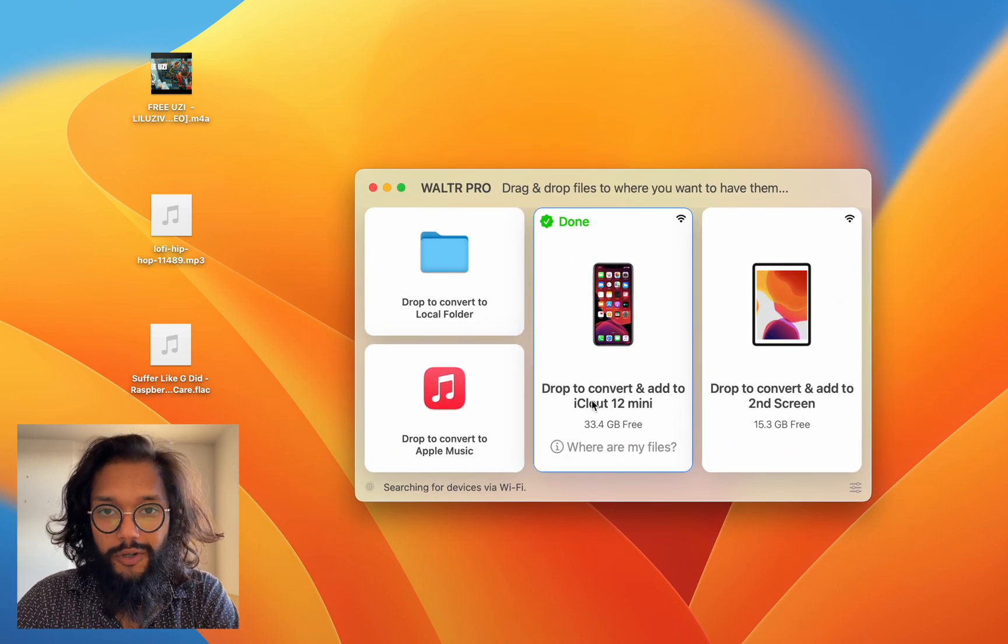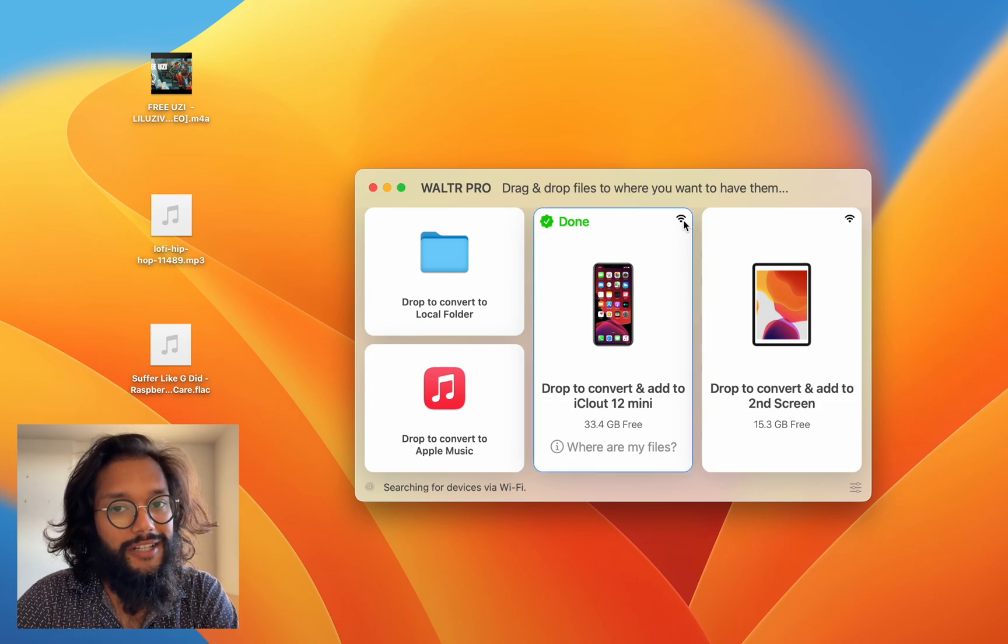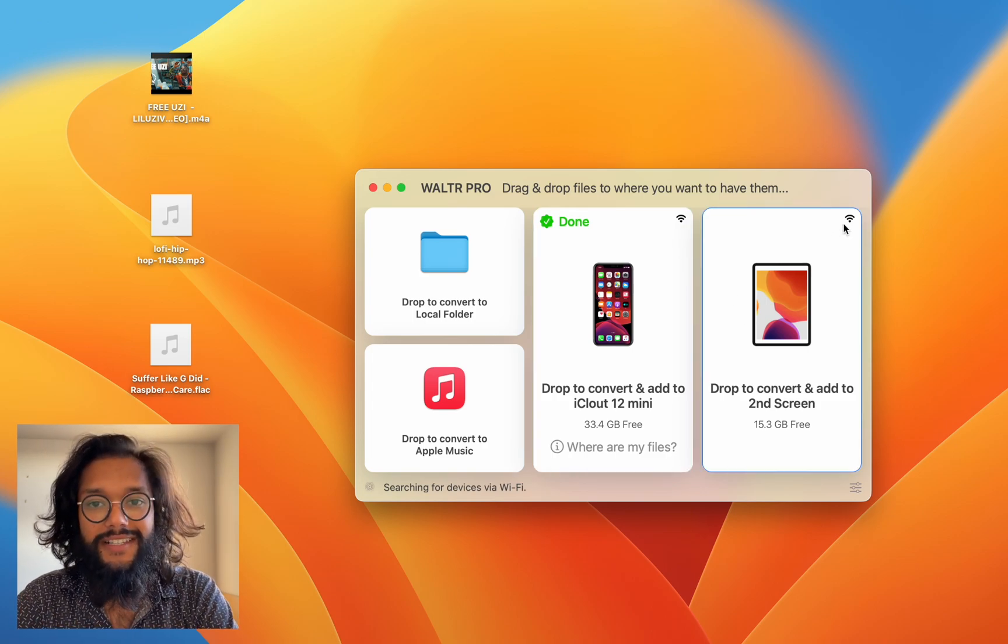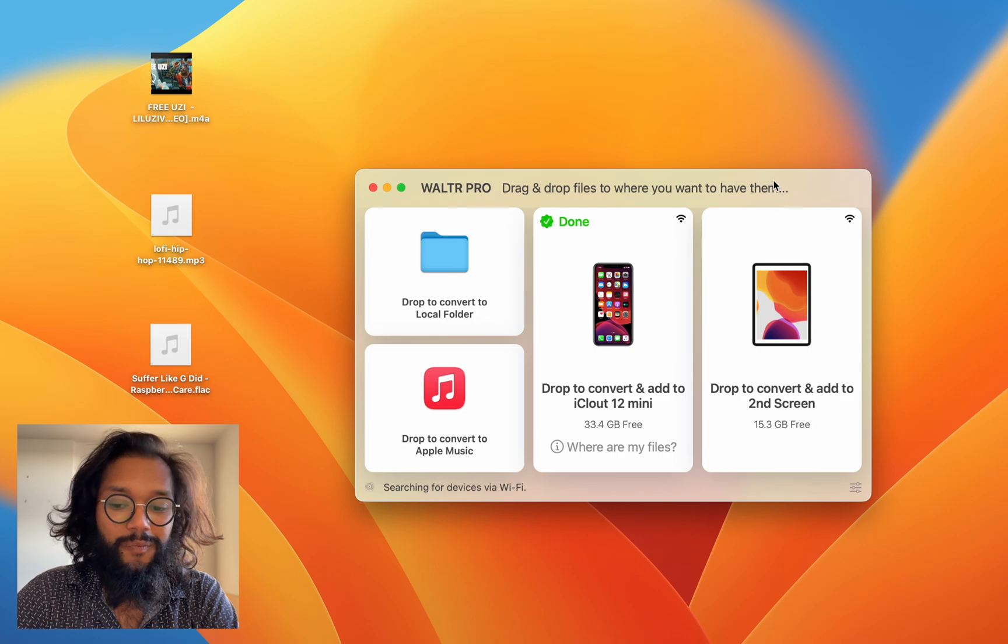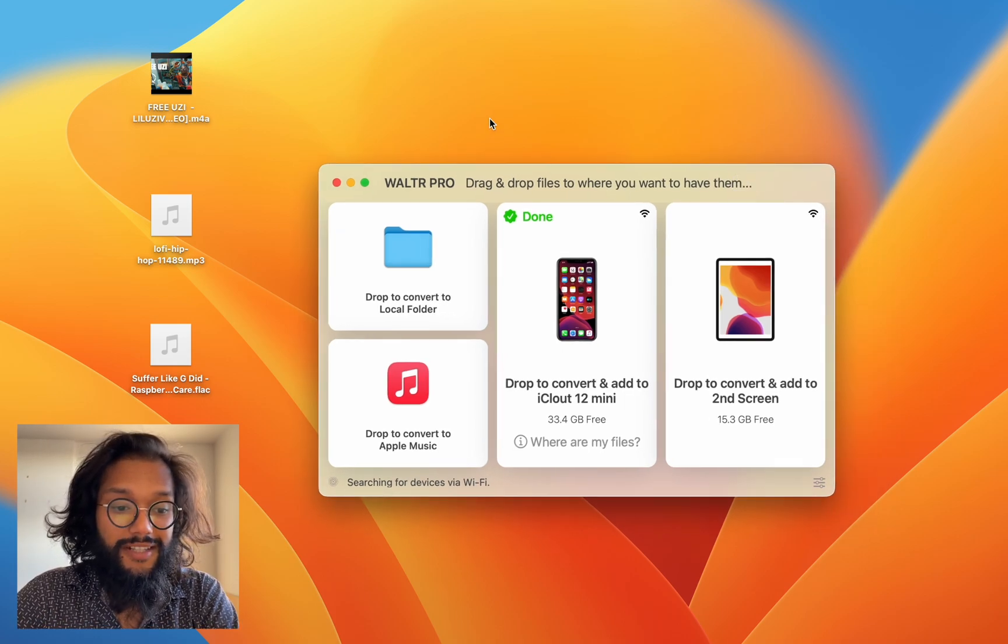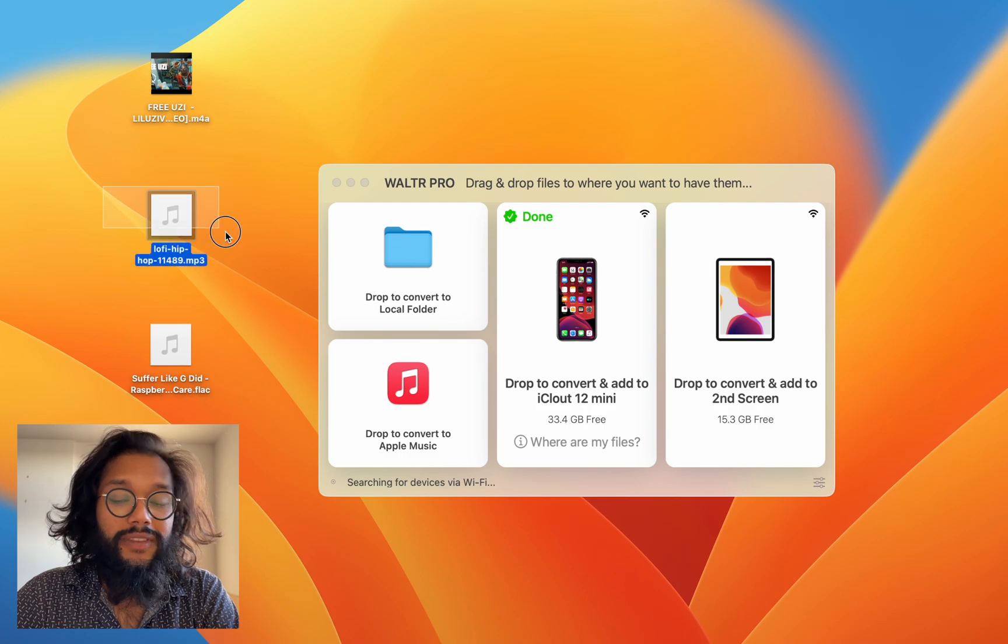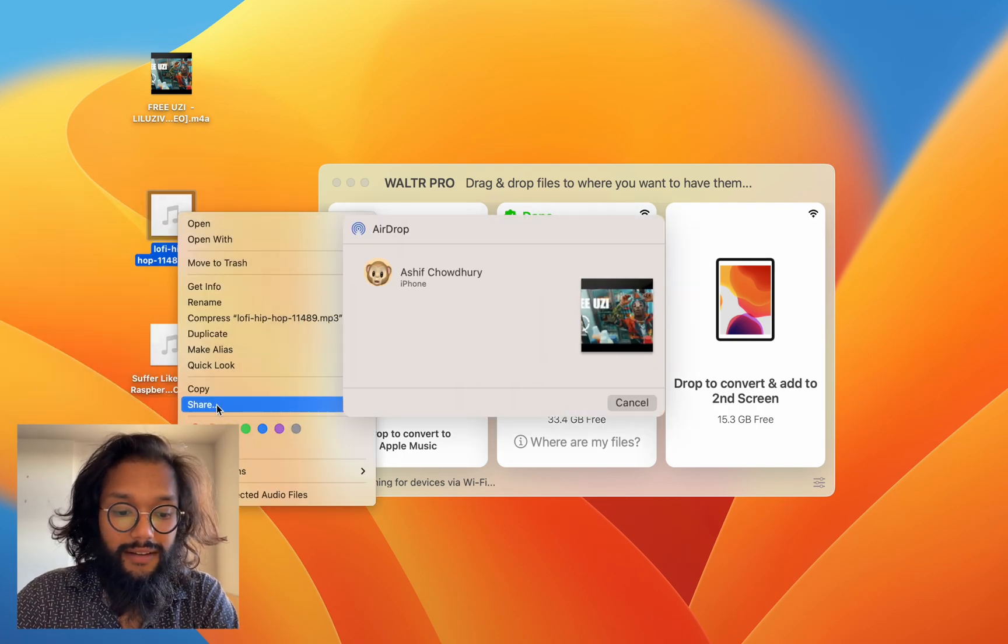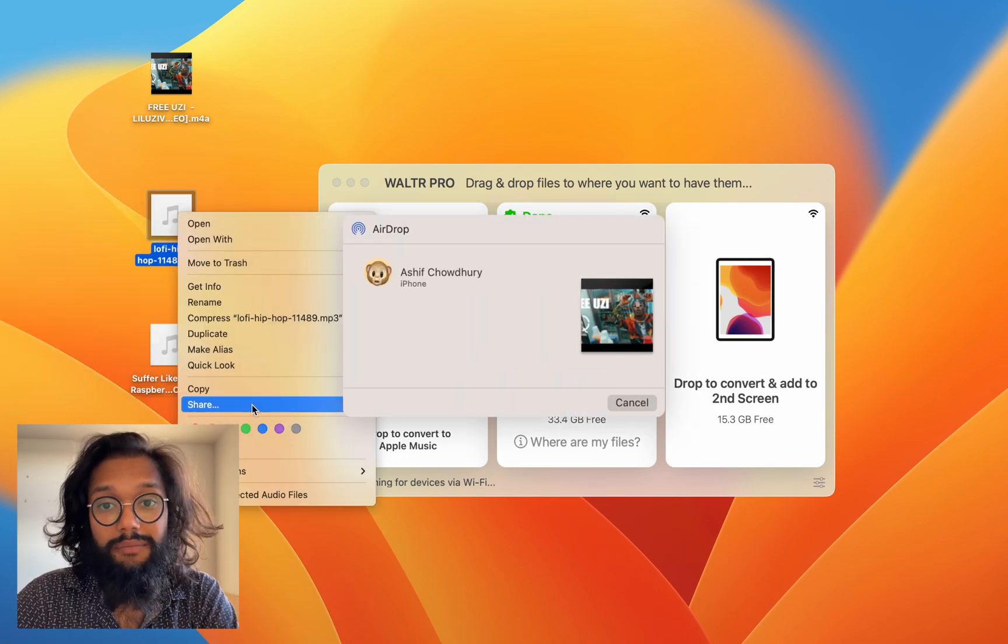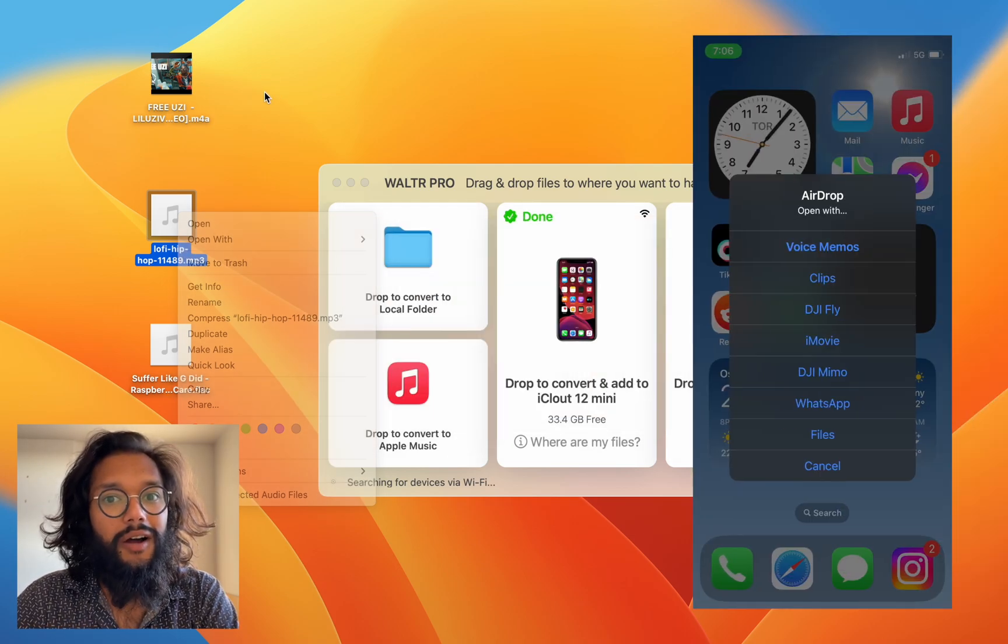WALTR PRO is really awesome because it has so many features and it connects to your devices over the Wi-Fi. On the left side of my screen you can see I have three different file formats. These files are all music and if I want to just drop them with AirDrop it will not work.